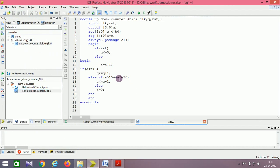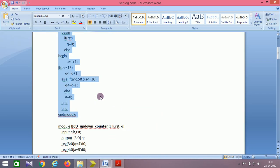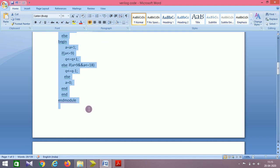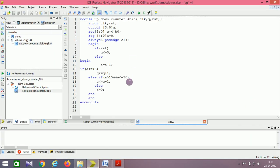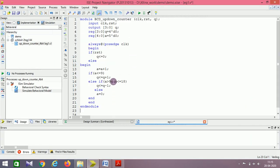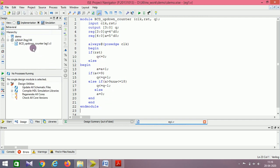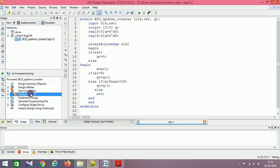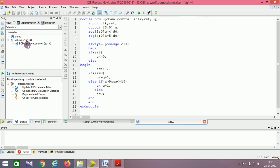For the BCD up-down counter, the change in the code is small: replace 15 with 9, and replace 30 with 18. I save the code, making sure that non-blocking or blocking is used consistently. I then synthesize and implement it — the code format and template are kept the same intentionally, so it is easy to follow. You can write Verilog code in many ways and come up with more efficient solutions.